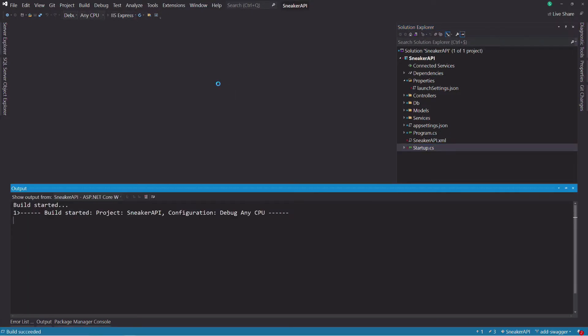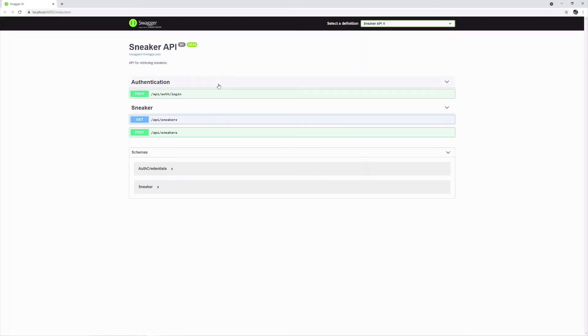Swagger is now configured. Let's run the app. As you can see, we have now a page with a documentation.